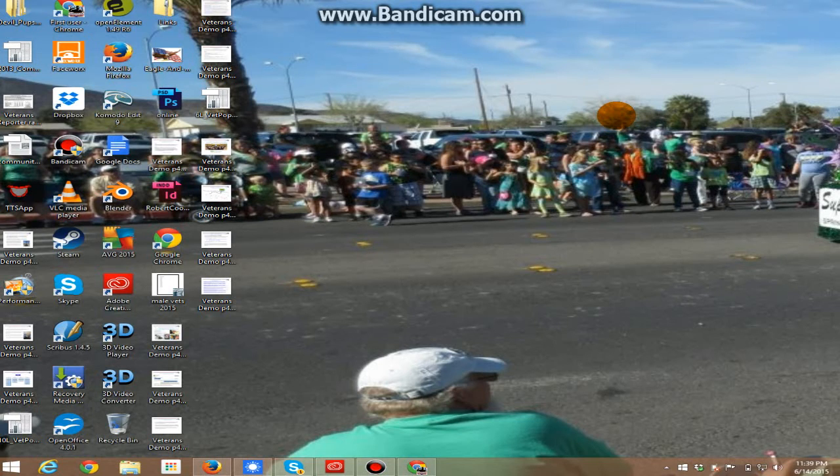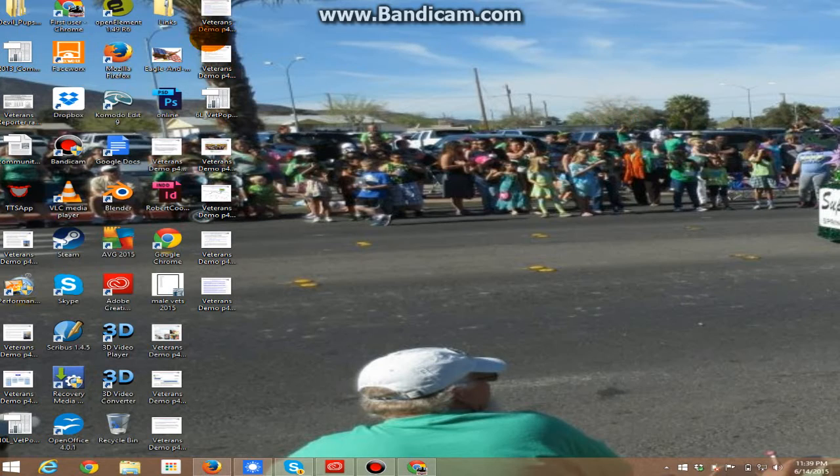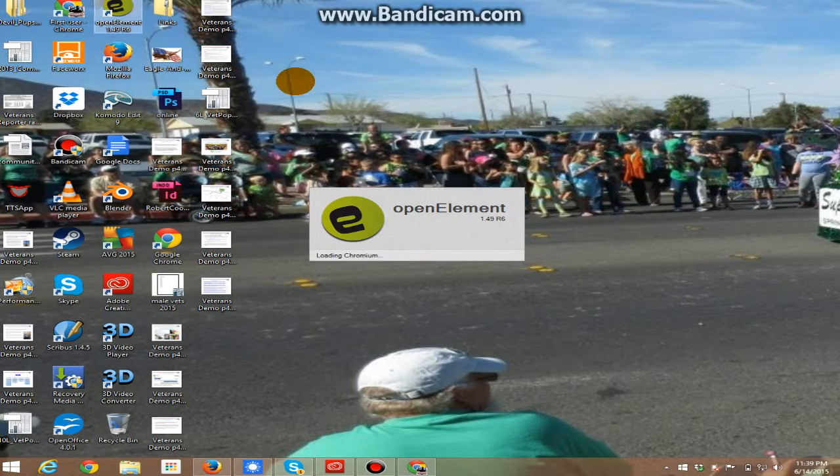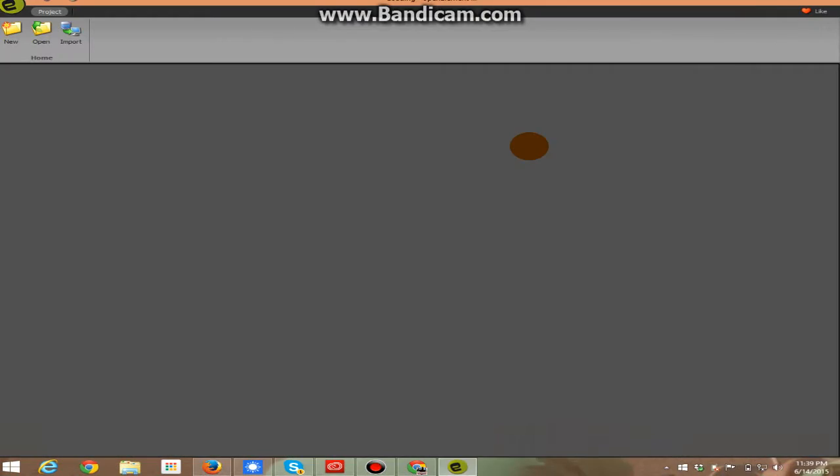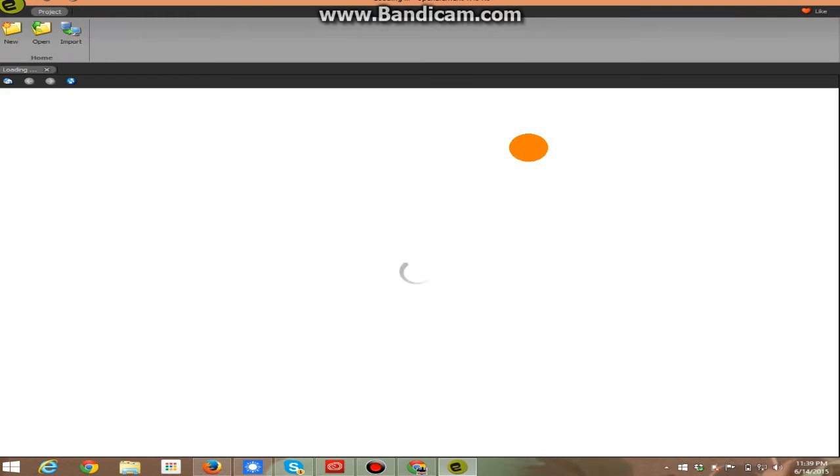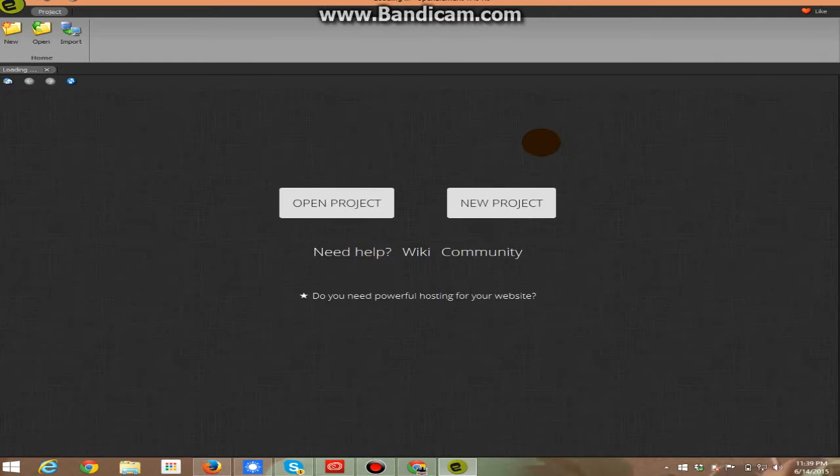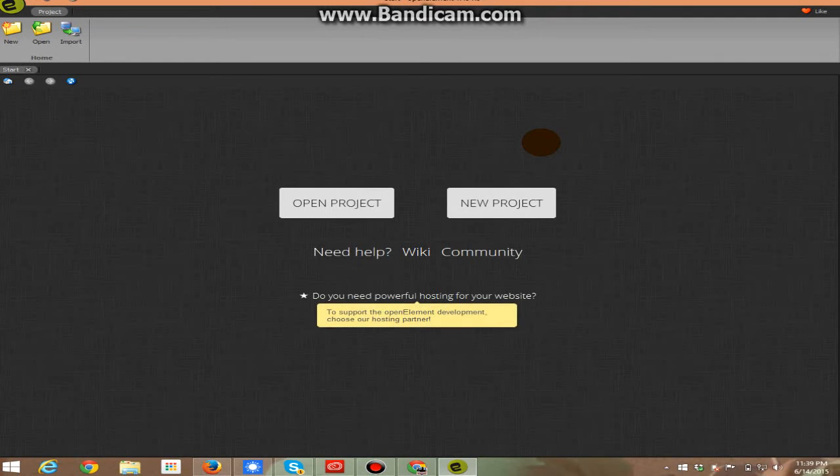Hello again. I want to share with you a program I just found out about within the last month or so. It's OpenElement web page design. It is a free download. There's nothing you need to pay for, with the exception of if you want expert analysis of your web page.